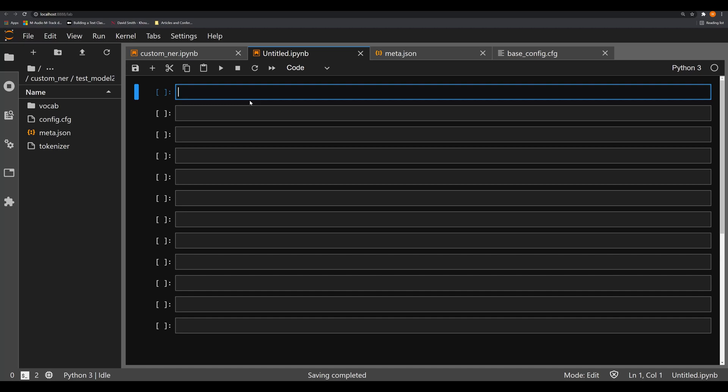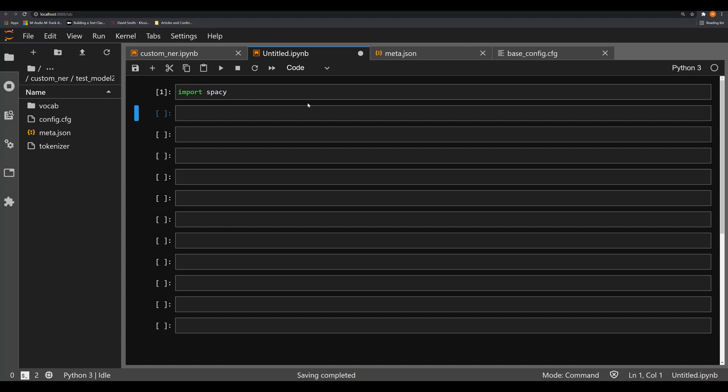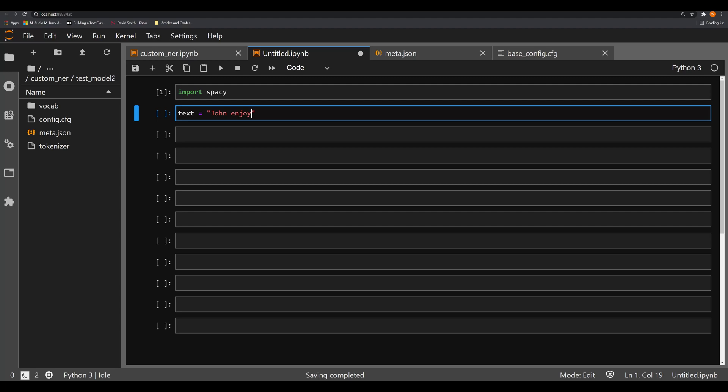To demonstrate why this might be useful, let's first take a look at the output from the NER or the NER component of the basic spaCy small model. So let's import spaCy, execute that, and then we're going to create a simple text: john enjoys playing basketball in Berlin in June. It's a fake little toy text example.